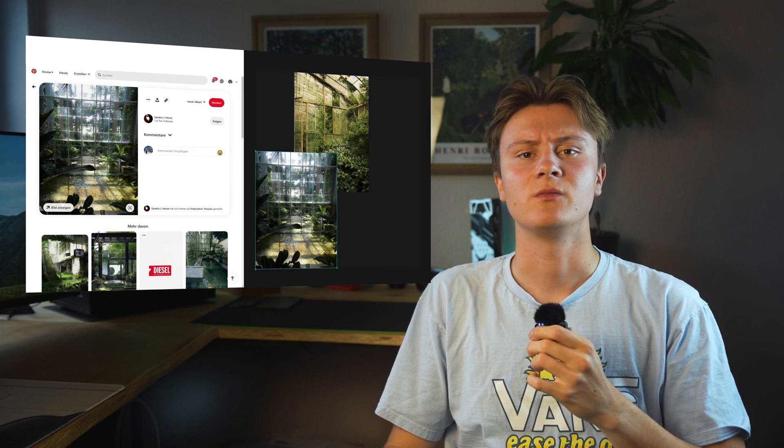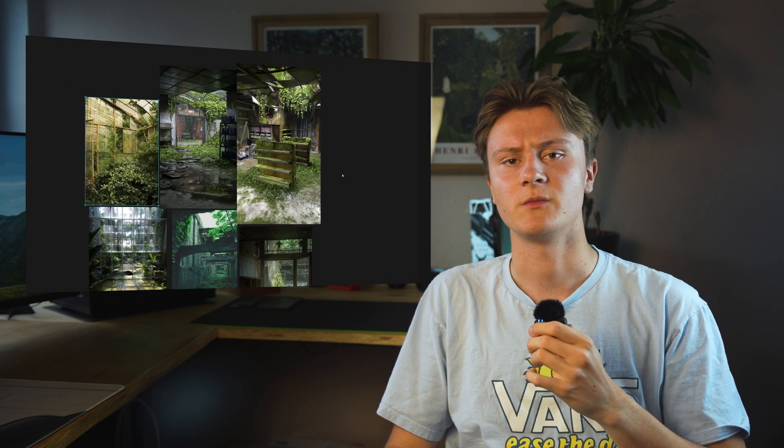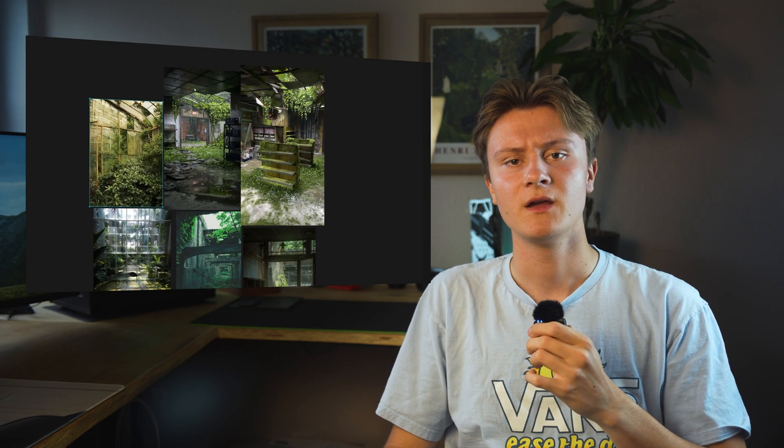I found fSpy to be the best software to quickly compile reference material. Now that I had a more specific idea of my scene, I was ready to jump into Blender.